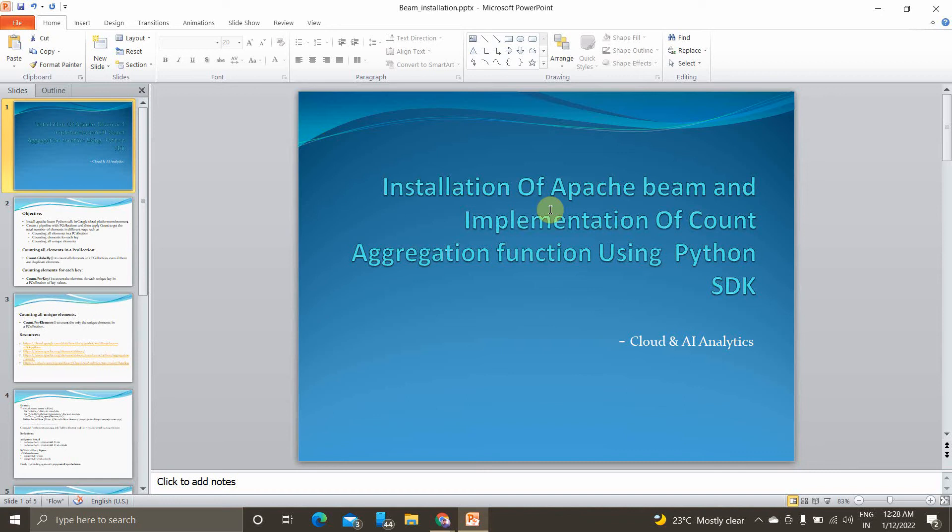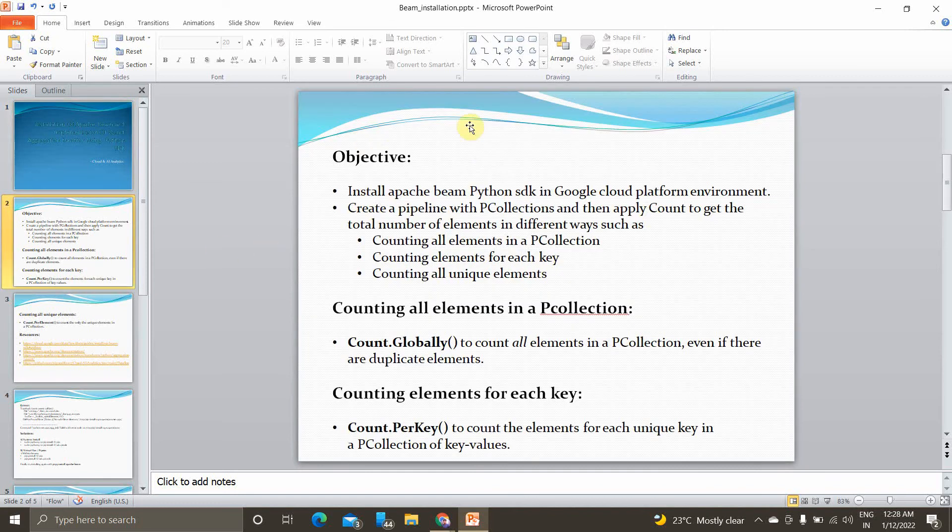We'll see how to install Apache Beam in Google Cloud Platform along with that we'll see how to implement an aggregate function called count using Beam code. So without any further delay, let's get started.